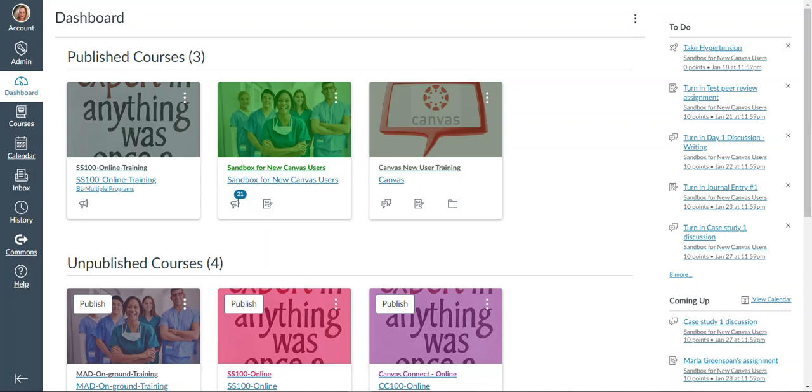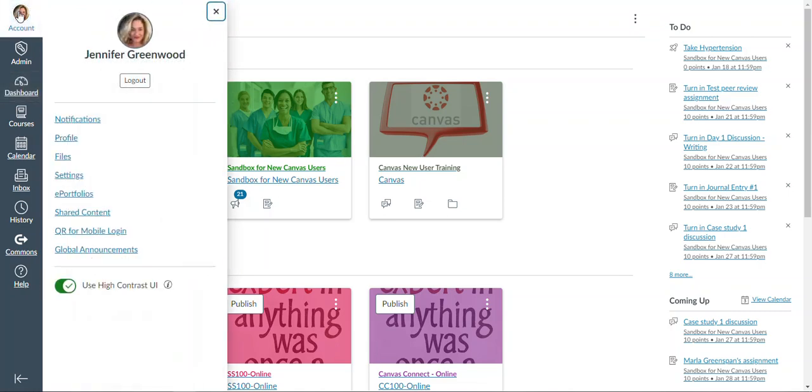When you first log into Canvas, you will land on your dashboard page. On the left navigation, you'll notice there is an account area where you can set up text notifications for due dates or grades being turned in, and you'll also have the ability to update your profile picture.